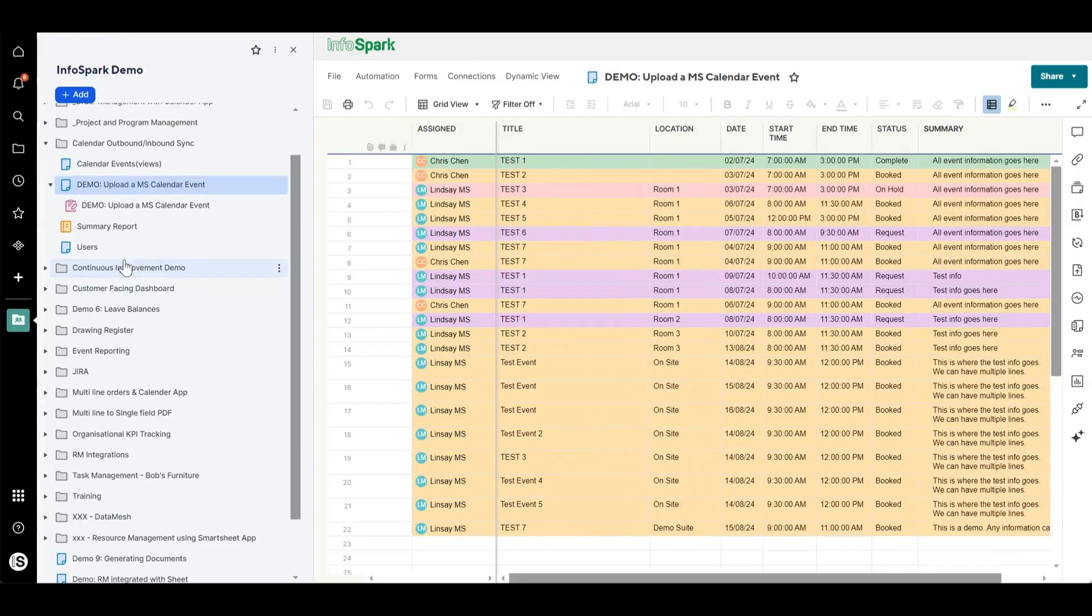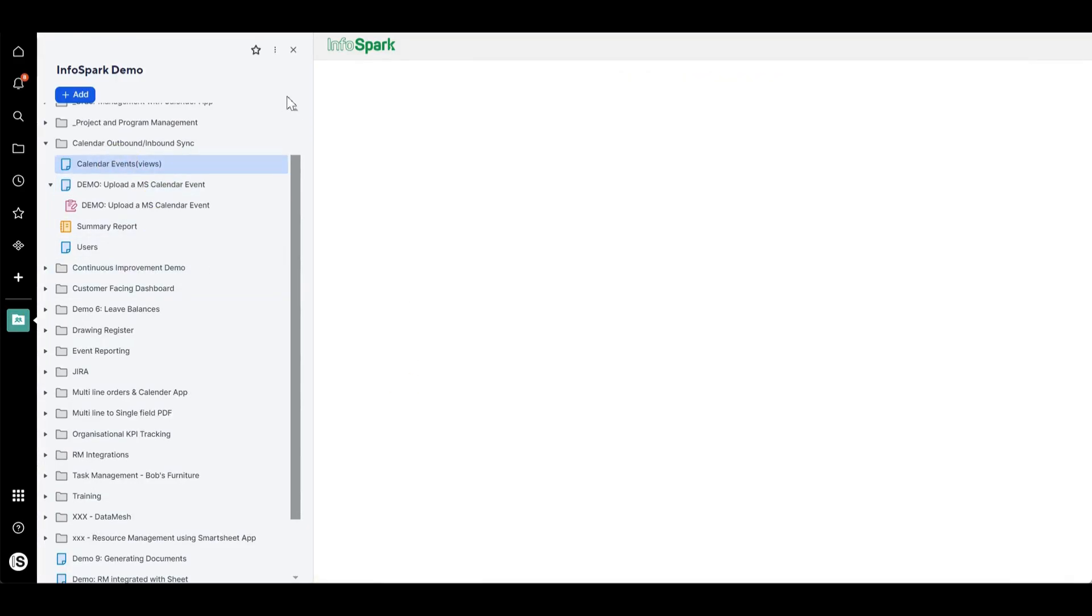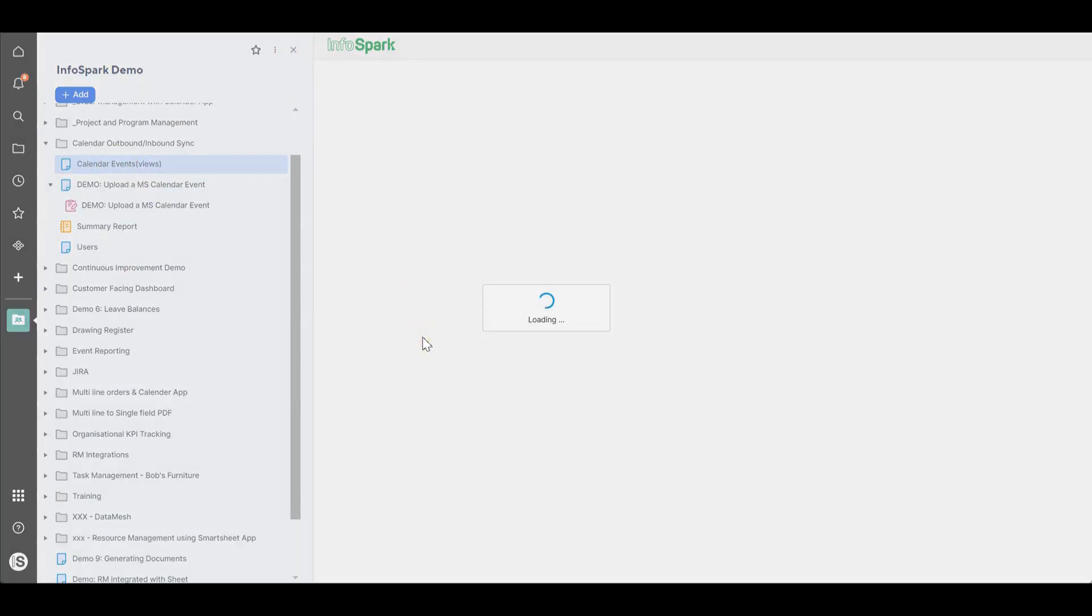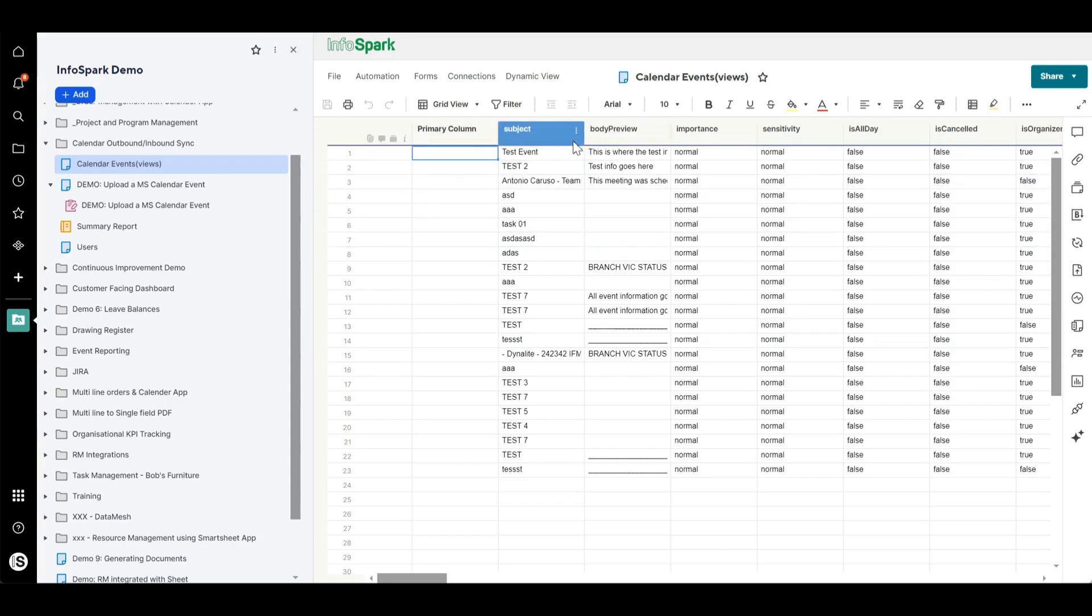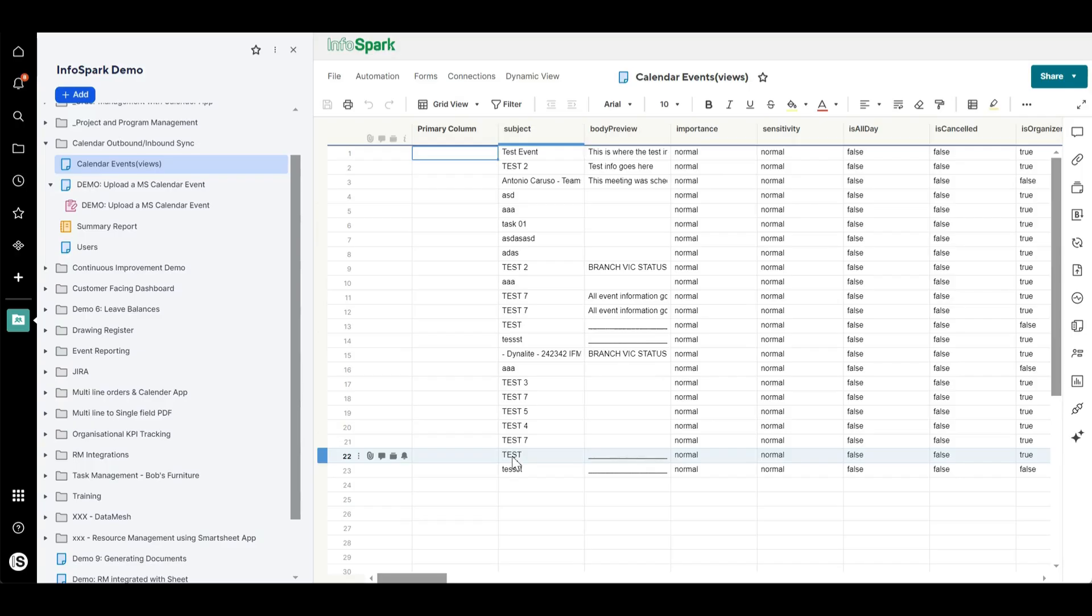So you can see here we can have this list of all of the invites for either an individual person or a group of people or the entire organisation.